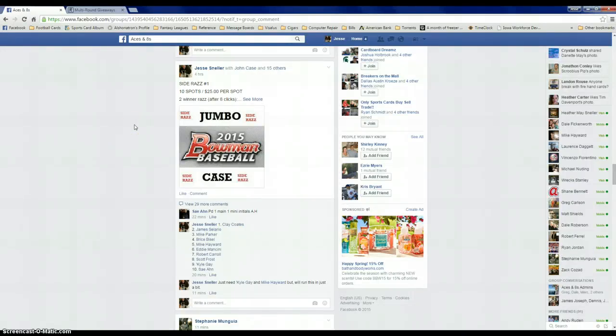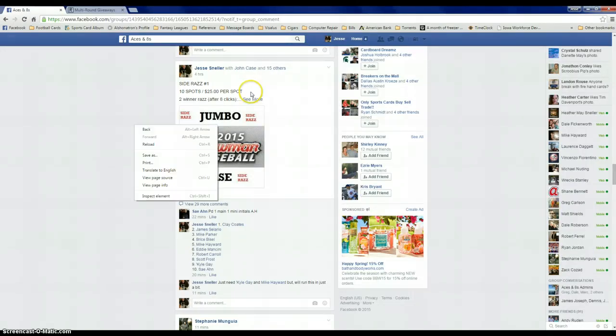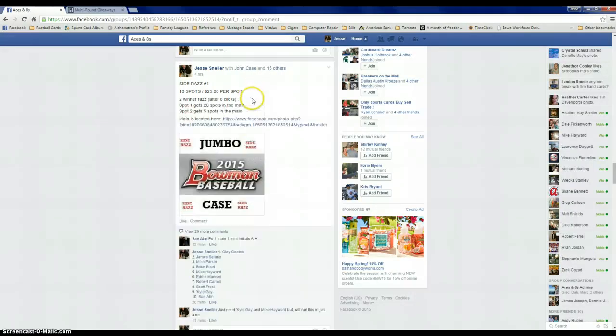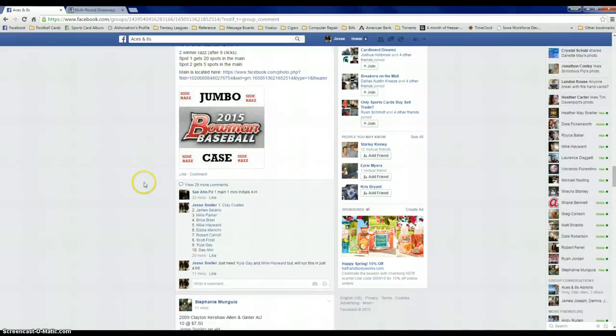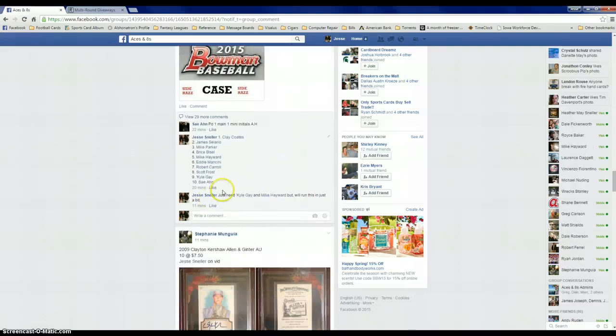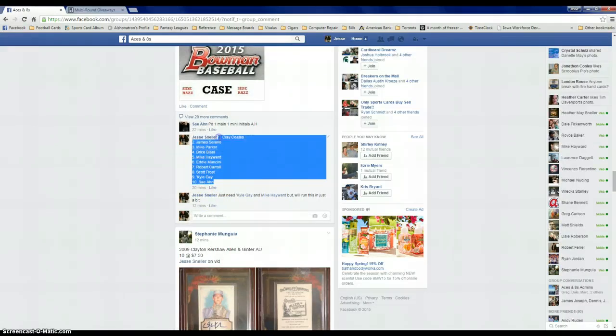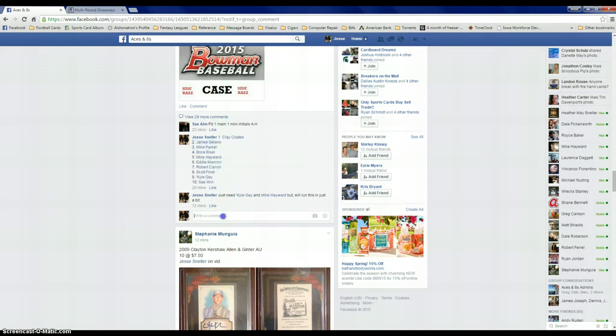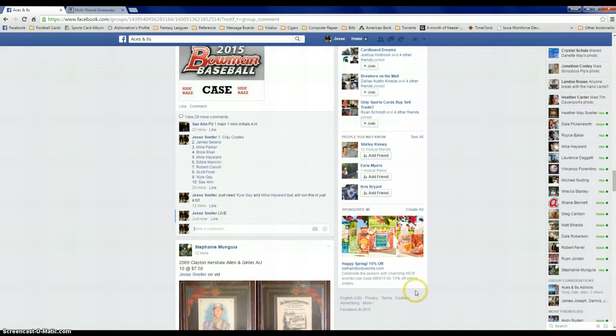Alright fellas, let's go ahead and do the mini for 25 spots, two winners, 20 and 5. I'm going to copy the list here, still need Kyle and Mike, but we'll go ahead and do it anyways. So we're live.